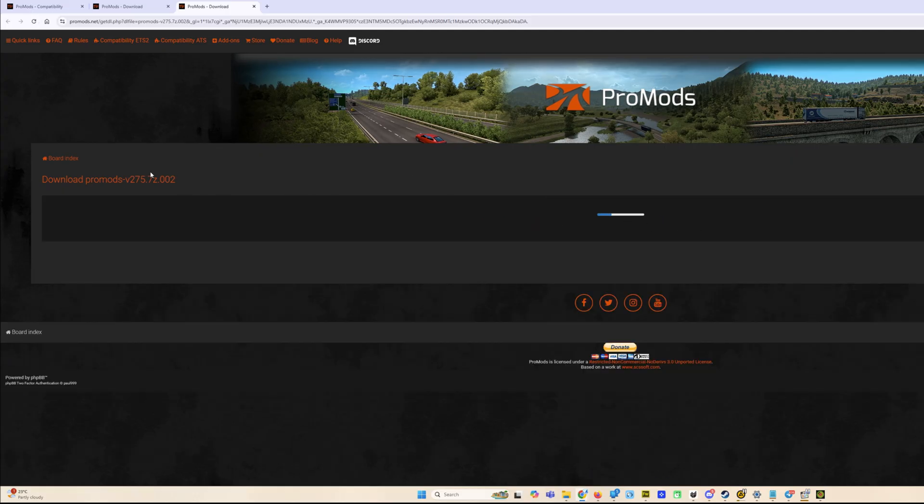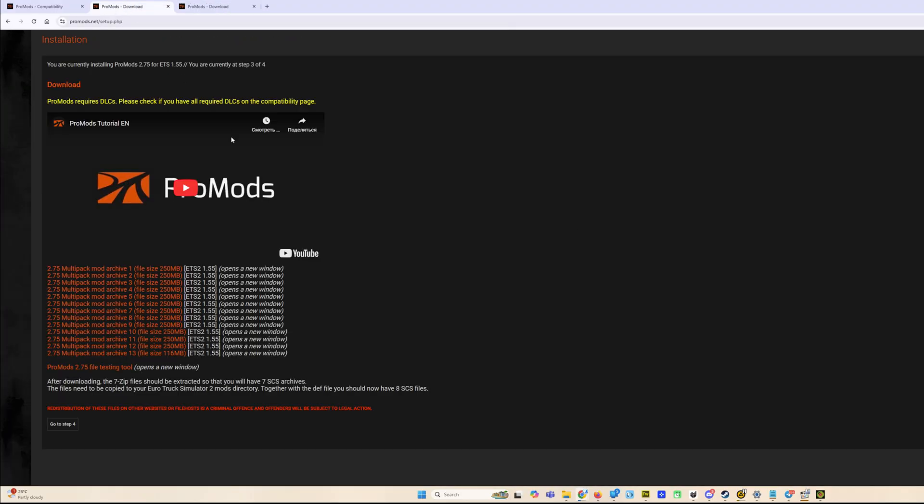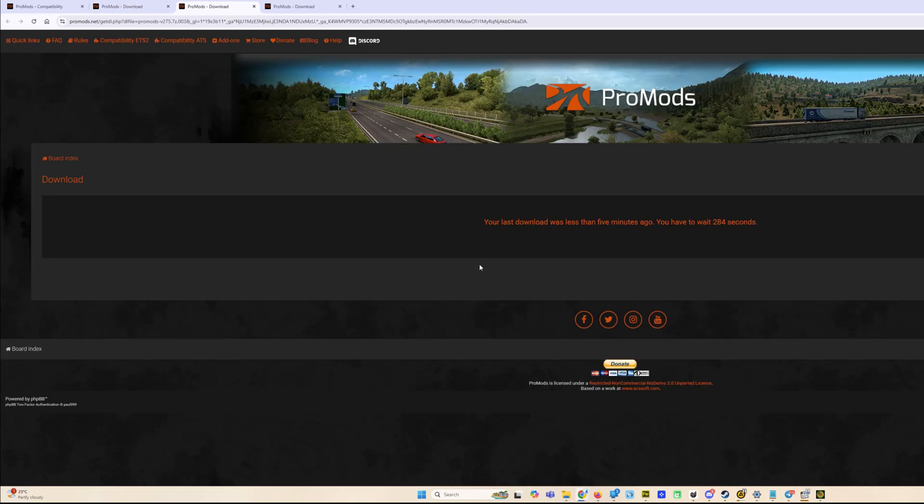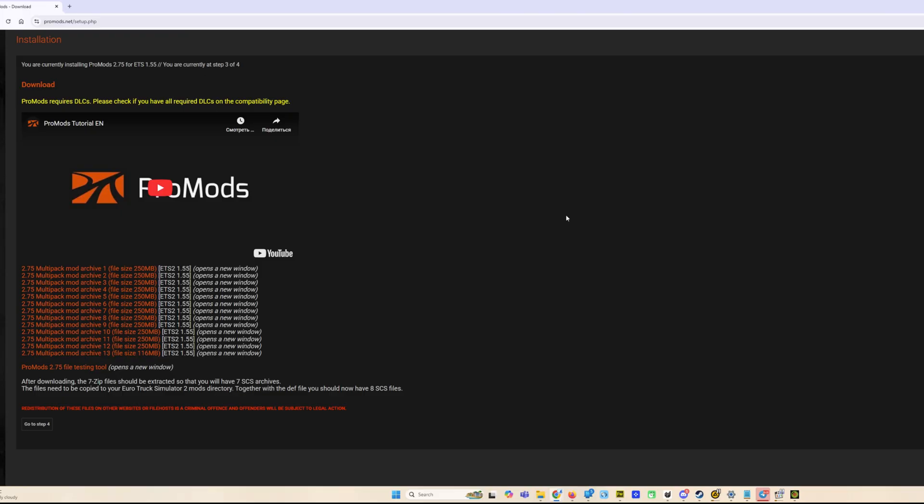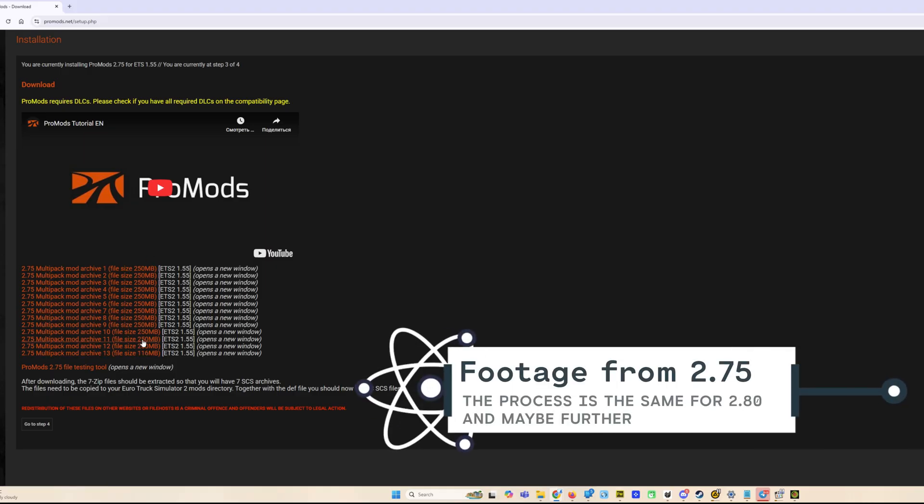As soon as it's zero, you can refresh the page and download the second file. You see the second file. After that, you don't extract anything. Again, you have to download every one of these files. So we can start third file, fourth file. As soon as downloaded, I'll come back to you as soon as it will be downloaded. Two hours later, all the 13 files have been downloaded. I hope you did the same.